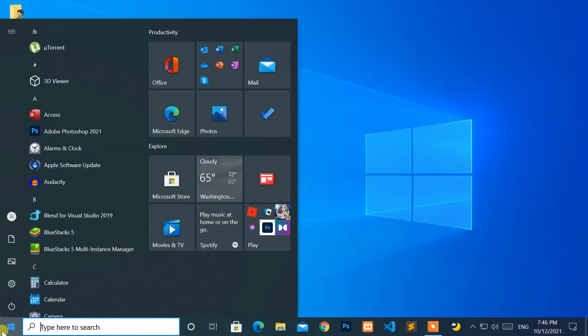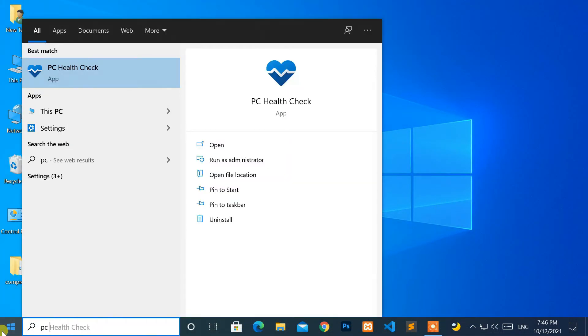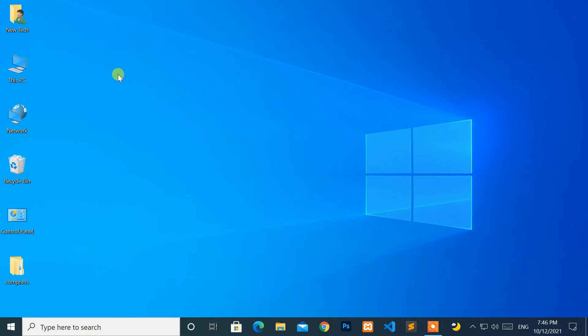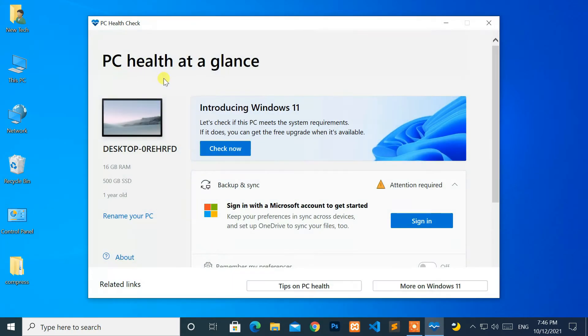Now open the PC Health Check application. Then click on the check now button.